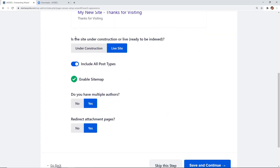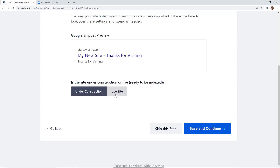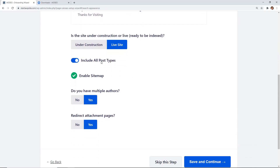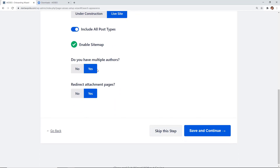This section asks whether your site is under construction or already live. If your site has already been indexed by Google, keep it set to live. If it's brand new and still being worked on, you can set it to under construction. For this I'm keeping it live, but I'll show you later how to switch it back to live mode. You'll also choose post types and whether you have multiple authors, or if it's just you.